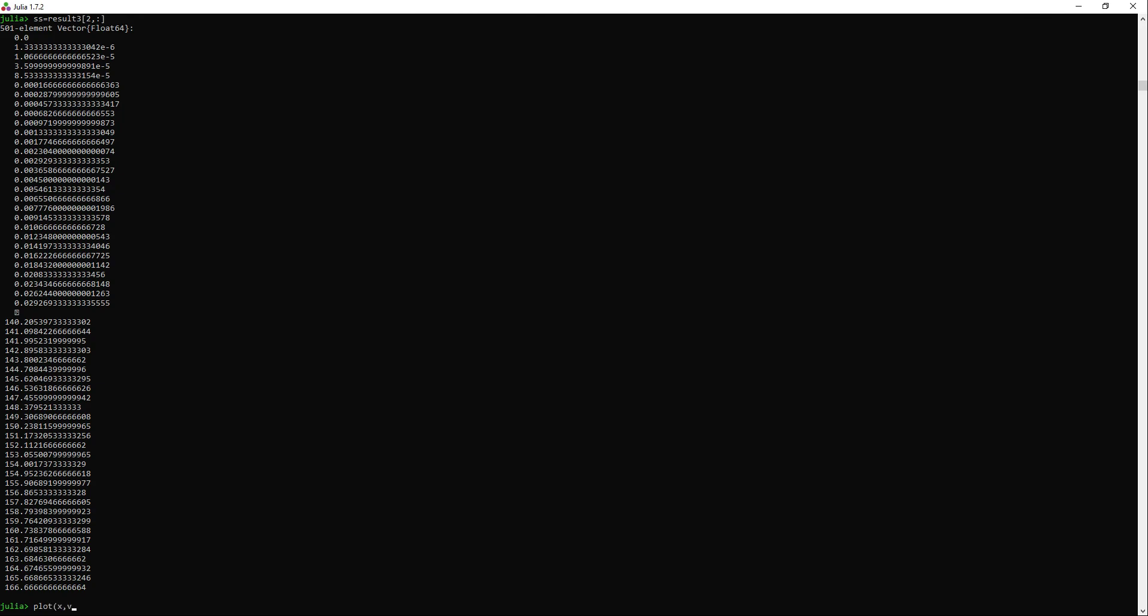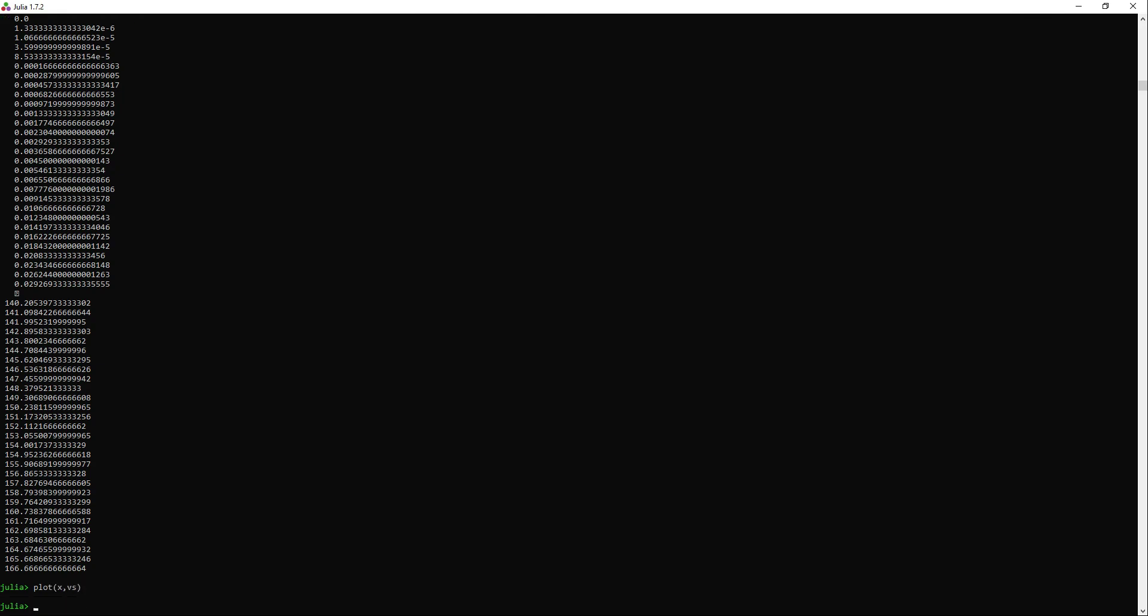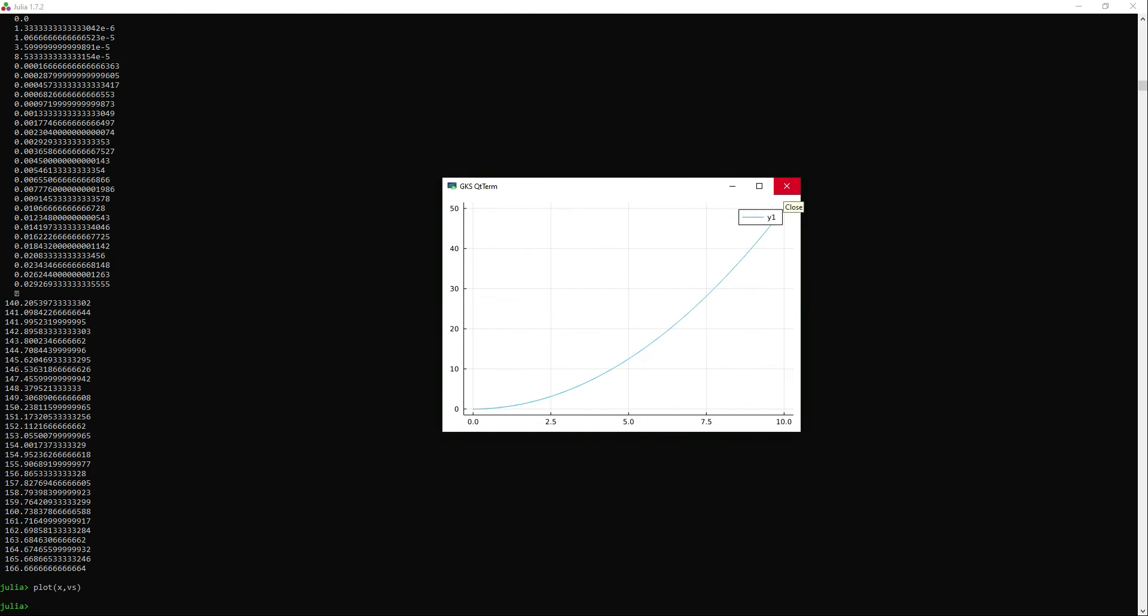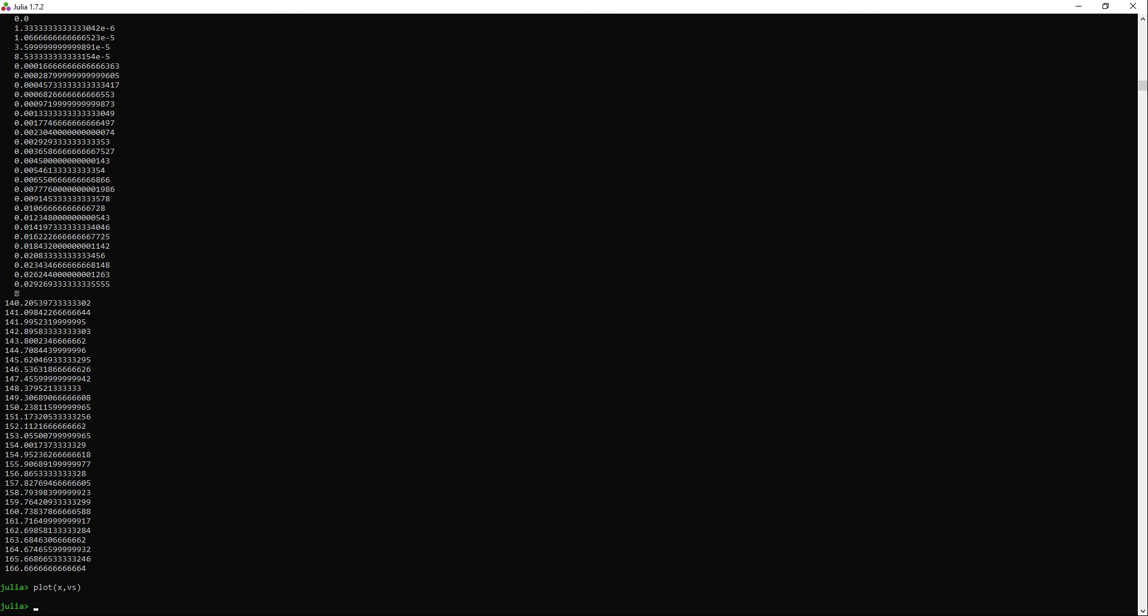As you can see, we get a good looking plot again with the values of v. This time it looks like a parabolic function. And I will plot both results together now.